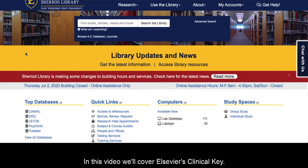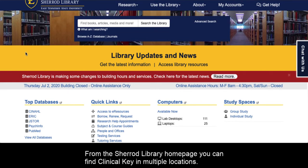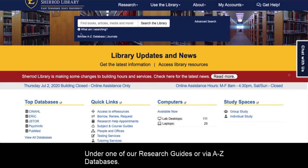In this video, we'll cover Elsevier's Clinical Key. From the Sherrod Library homepage, you can find Clinical Key in multiple locations — under one of our research guides or via A-Z Databases.